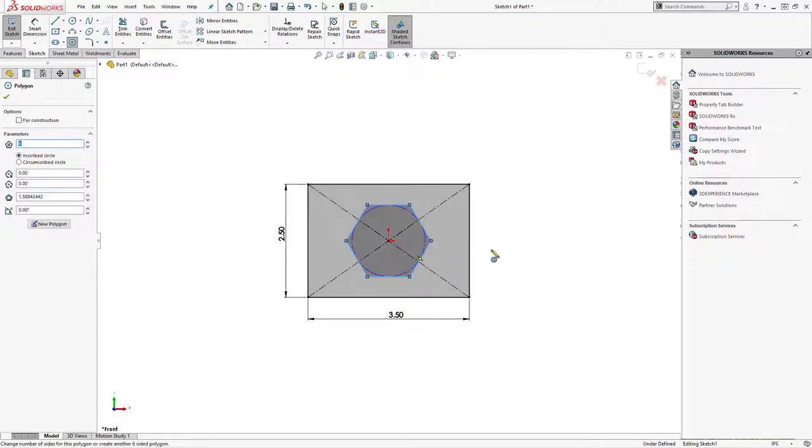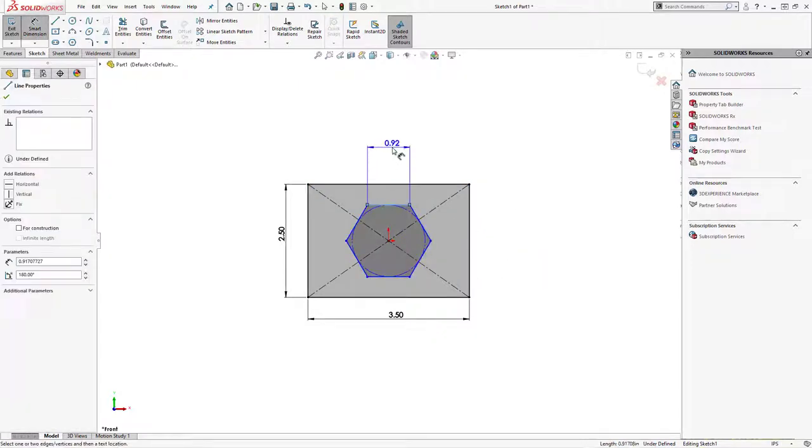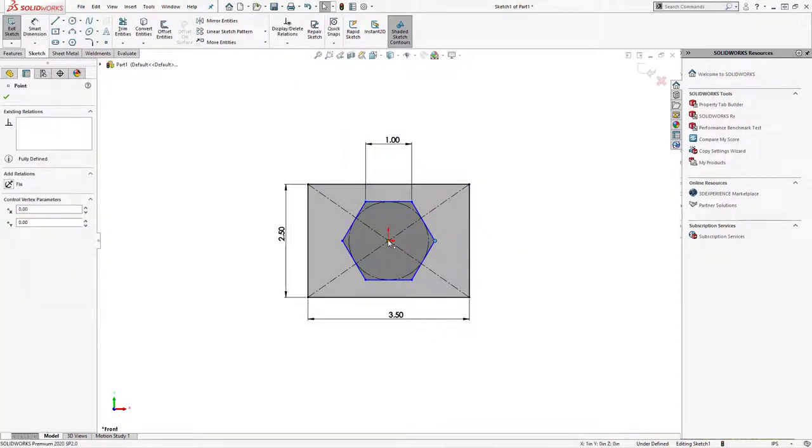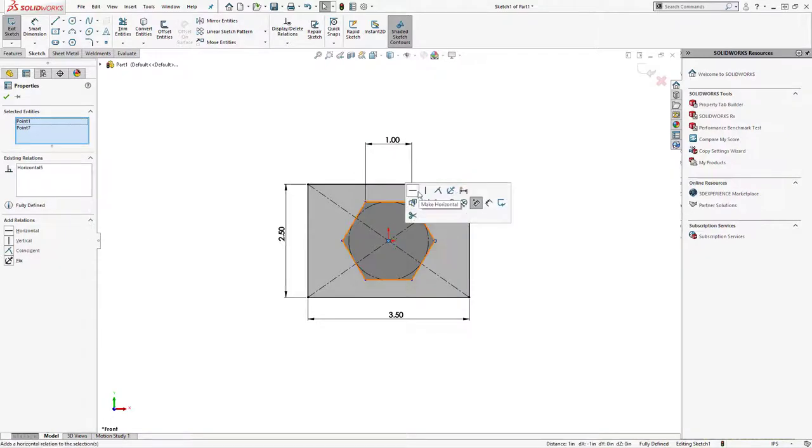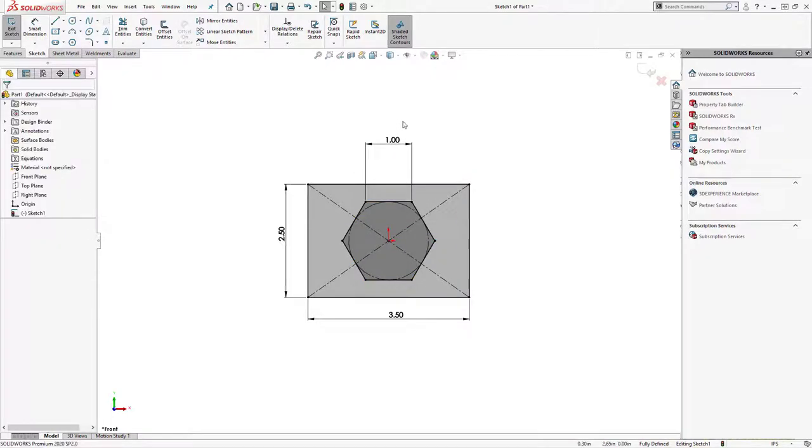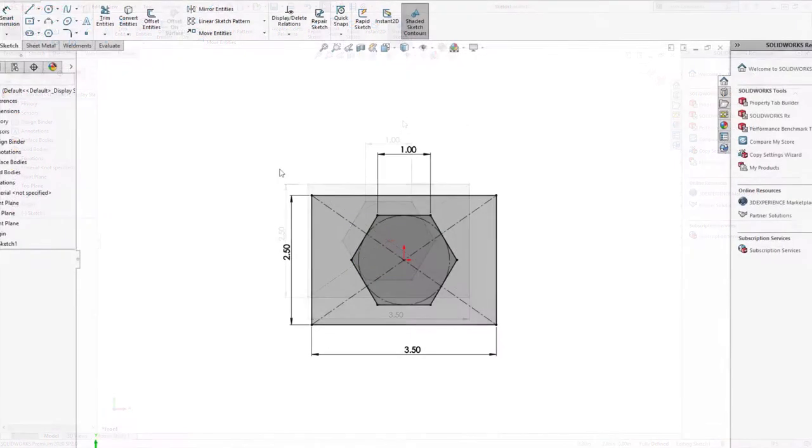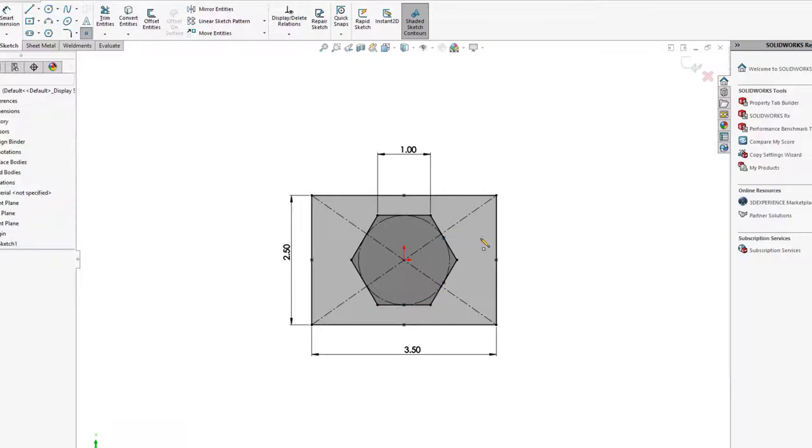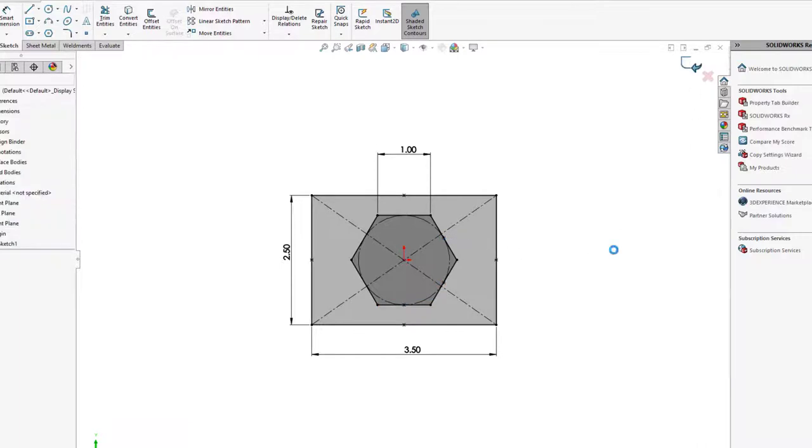One thing to note is the origin of the sketch will be your default pierce point. Additional vertex or sketch points can be added to use as alternatives. You cannot just select a random location about the sketch, so be sure to add additional points to any locations you anticipate you may need.